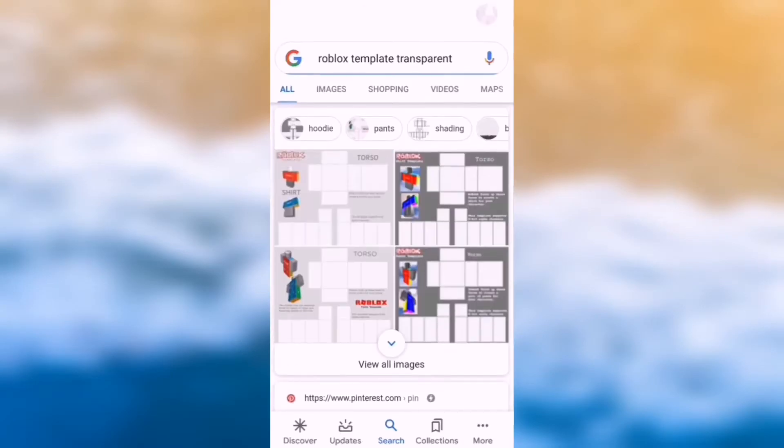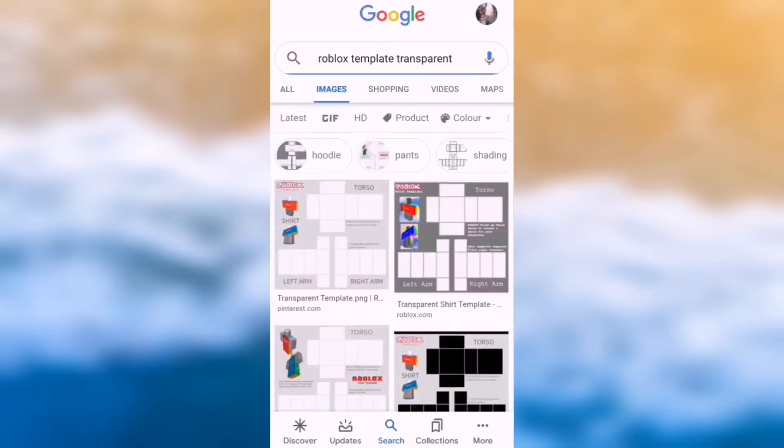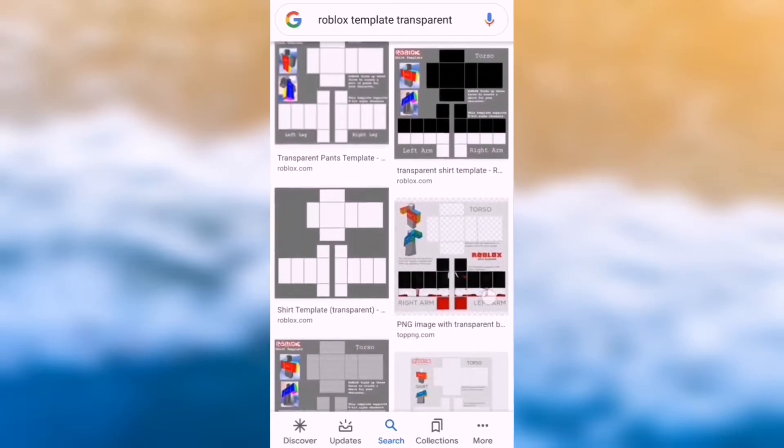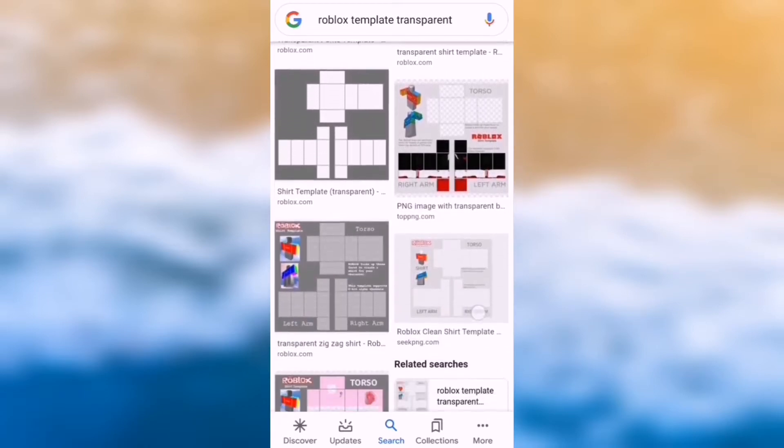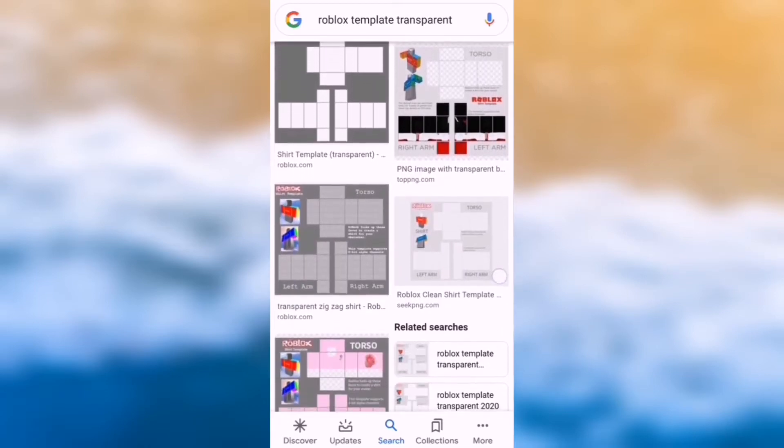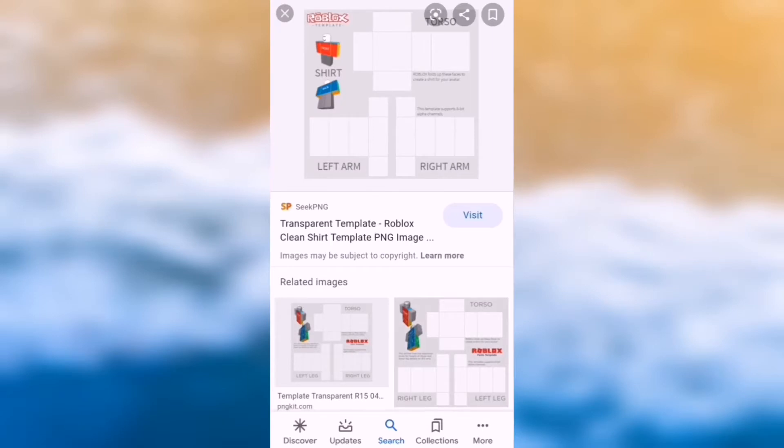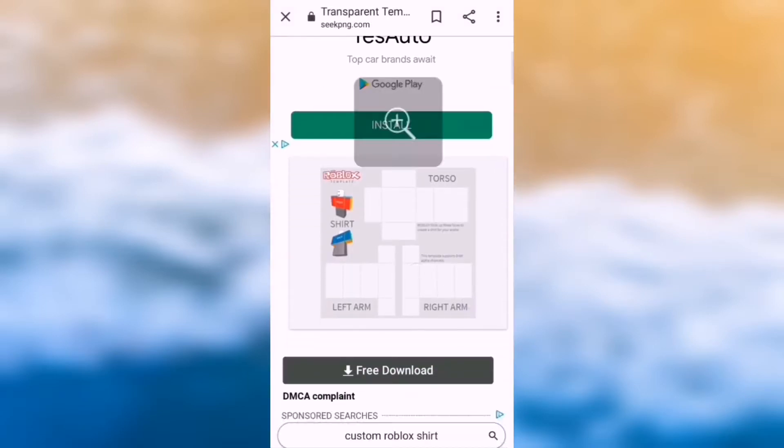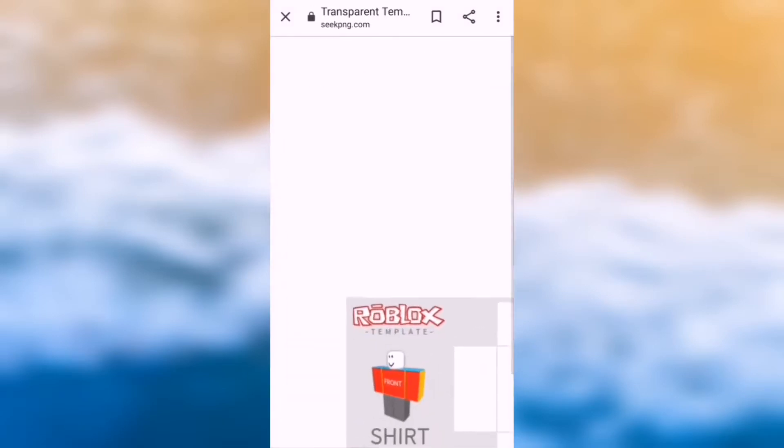The first thing you need is a Roblox shirt template, so if you search up Roblox template transparent, you can scroll down and get it from Pinterest, roblox.com, but I get it from seekpng.com because the other ones weren't downloading properly.